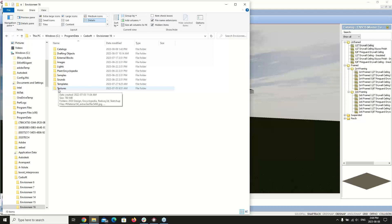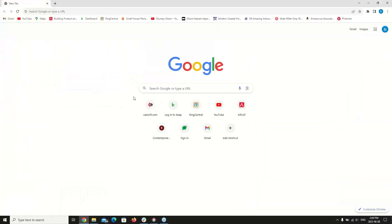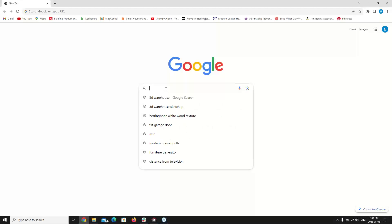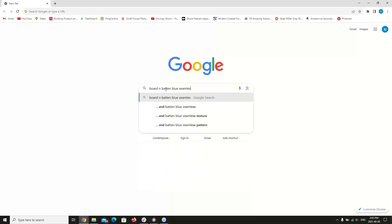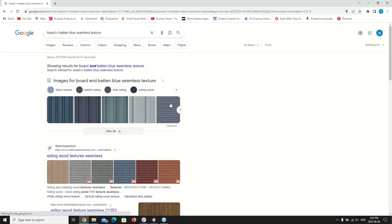Now that we know where to save our files, we're going to source a file. I'm going to go to Google and type in a search for what I want to bring in. I want to do a board and batten — let's go blue and seamless. The more information you type in, the more narrowed down the search will be. Adding 'seamless texture' at the end will narrow results to actual textures rather than just photos of houses with board and batten siding.